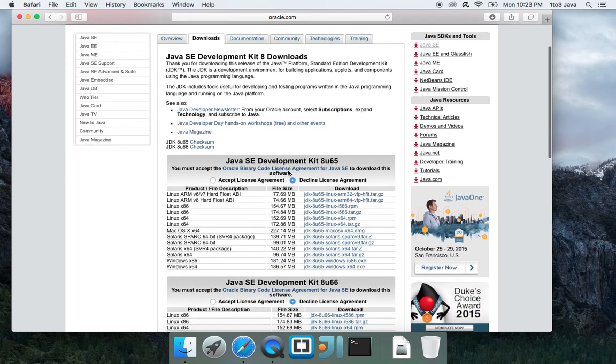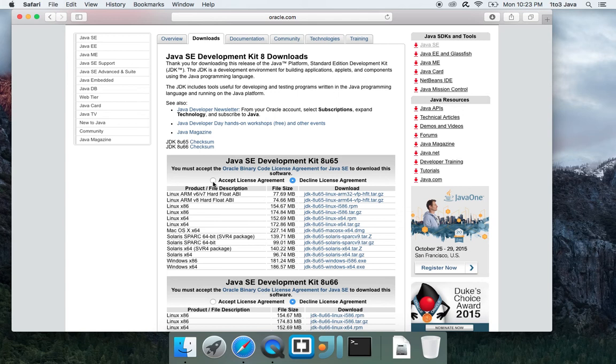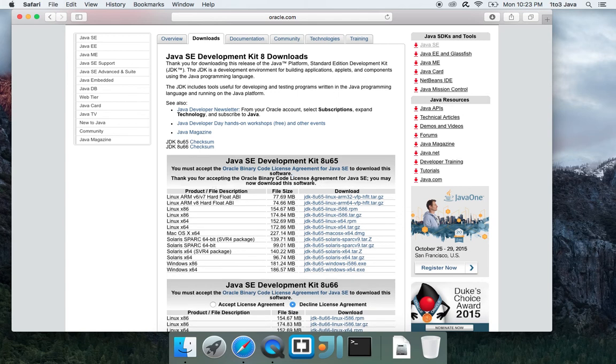Next, you will need to scroll down to this first section here. We'll be using update 65 for this. Click accept the license agreement. If you wish to go through the license agreement, you can choose to do so here by clicking on this link.